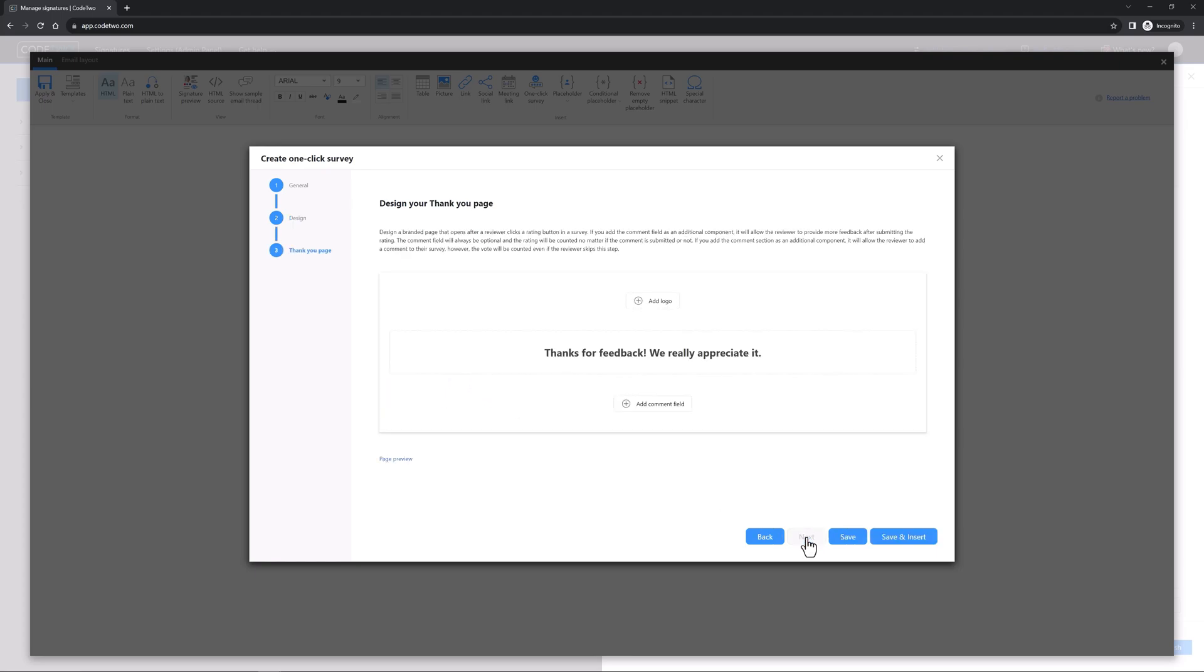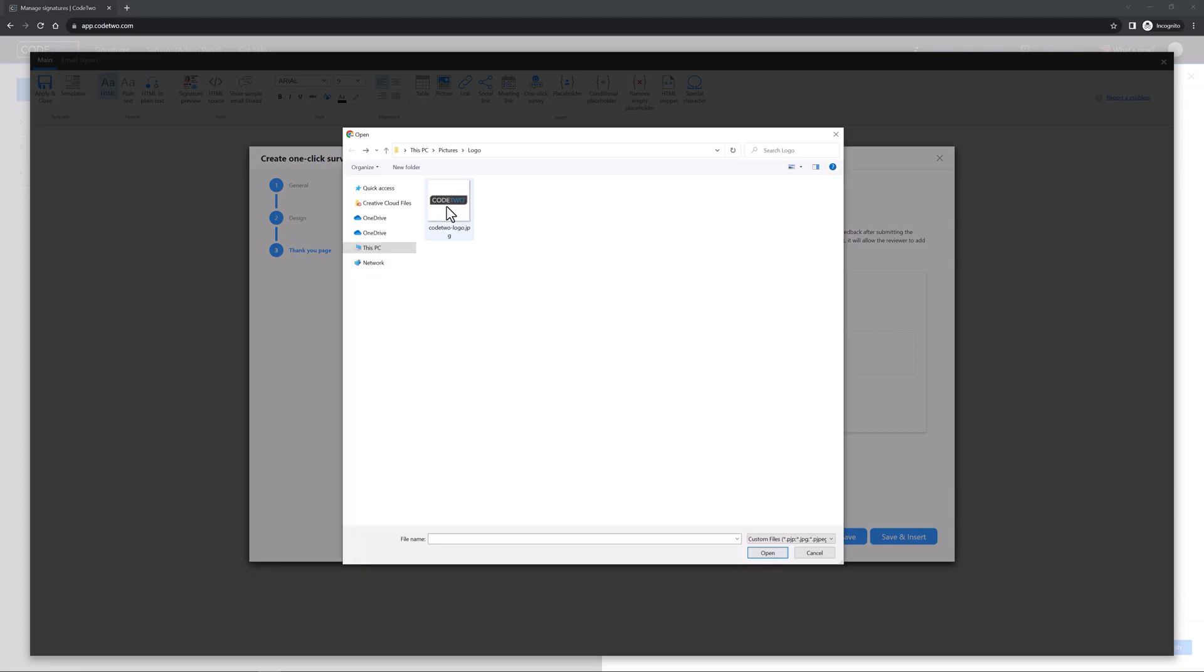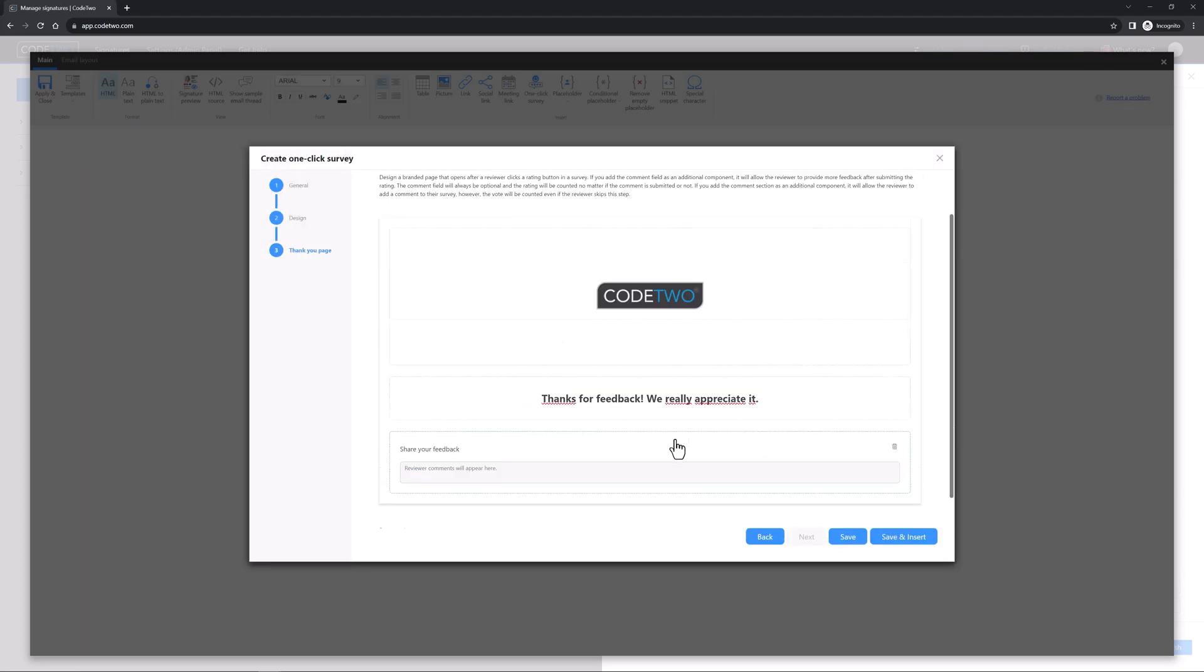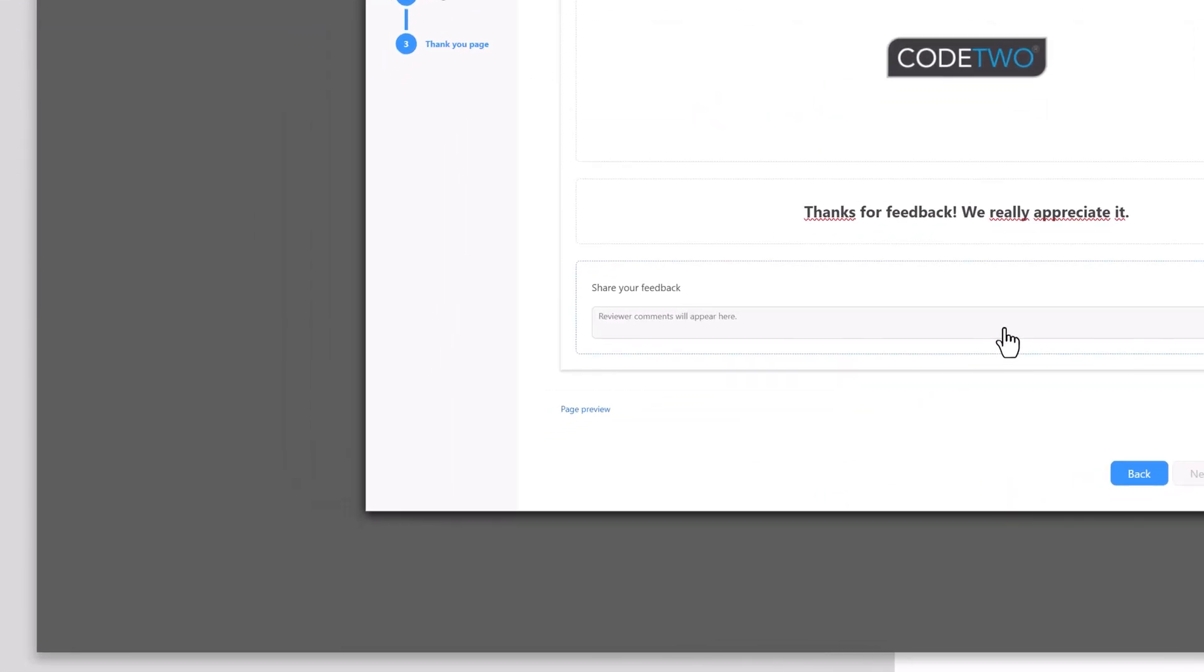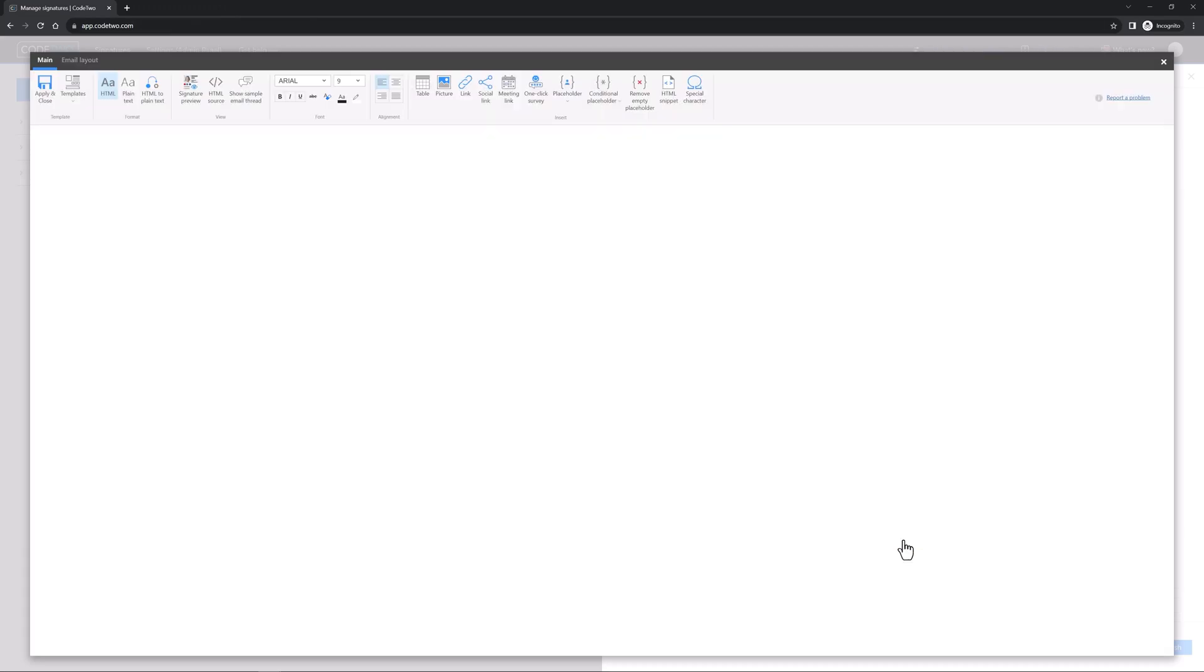Now set up a page that opens after an email recipient clicks a rating icon in your survey. It's a good idea to add your logo, create a thanks message and add a comment field. Click here to preview your page. Looks okay? Perfect. You can now save and insert your survey.